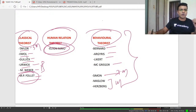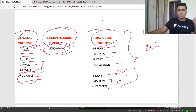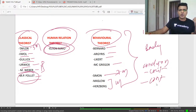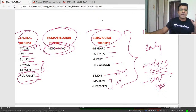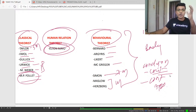Whenever you write an answer on the classical theorists — Taylor, Fayol, Gulick, Urwick, Weber, and Follett — in their criticism section, remember that a question consists of intro, body, and conclusion. The conclusion has two parts: criticism and contemporary approach. In the criticism part, you need to write down how human relation and behavioral theorists criticized the ideas of classical theorists.